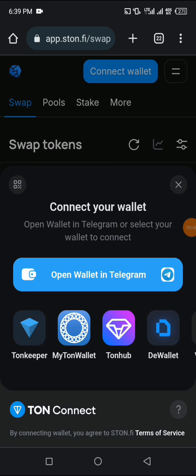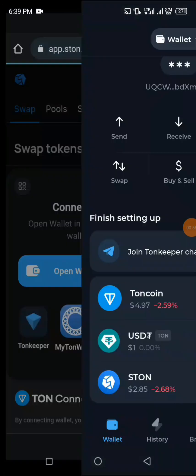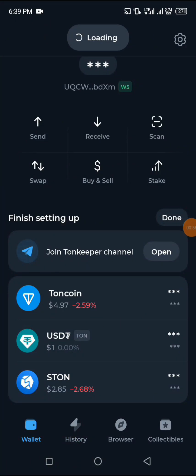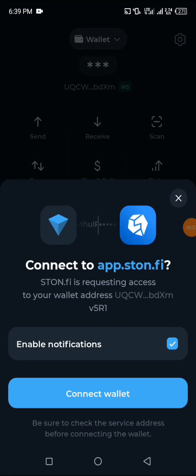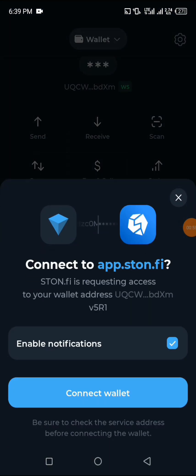It will bring Townkeeper and different wallets, so you select the one that you're actually using. I'm using Townkeeper, so I'll click on Townkeeper. You will see connect wallet - click on connect wallet.